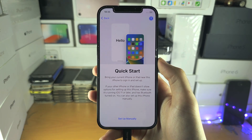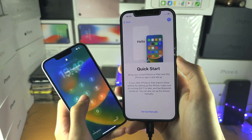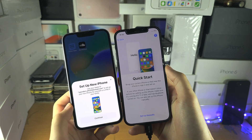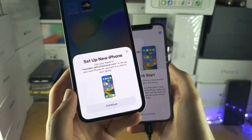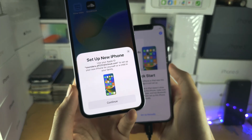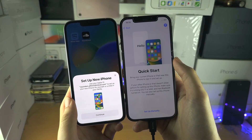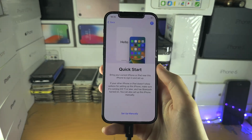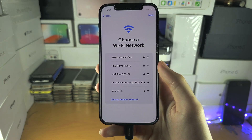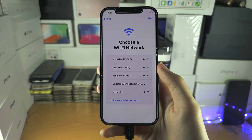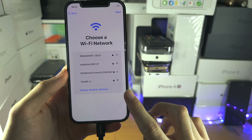We have the Quick Start option here. How this works is if you have an old iPhone, you can unlock it and bring it next to your new one, and this will help set up your Wi-Fi accounts and some other accounts that will transfer over. In my case, I'm not going to use this — I'm going to select Setup Manually. From here it's asking us to choose a Wi-Fi network.